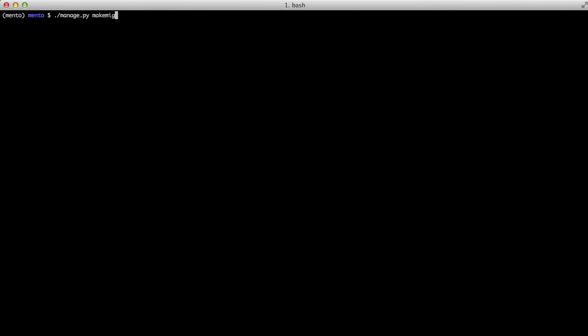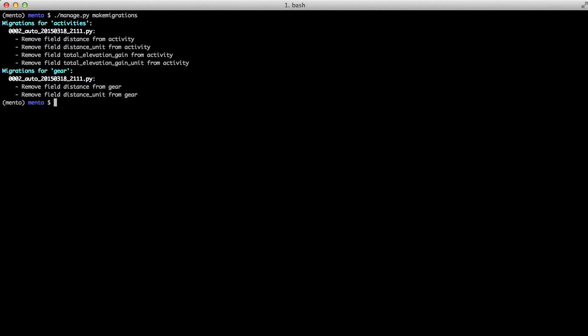So now when we run migrations we see it removes all of those fields - the distance, distance unit, total elevation gain, and total elevation gain unit. This isn't actually what we want but I wanted to show this to you to show that at this point they're removed from there. If we ran the migrations it would be removed.